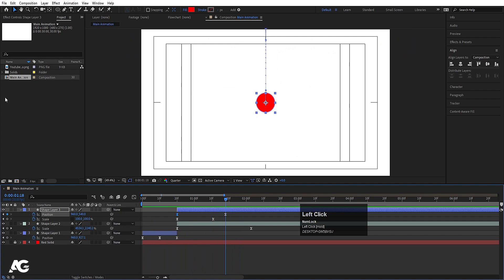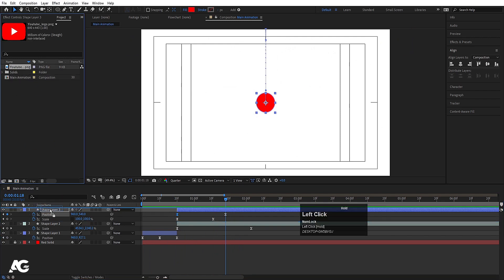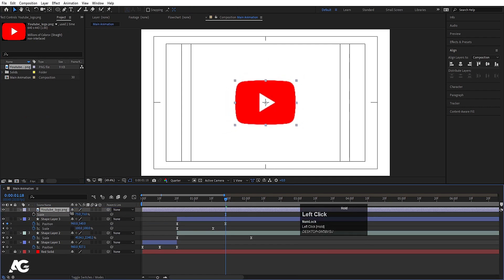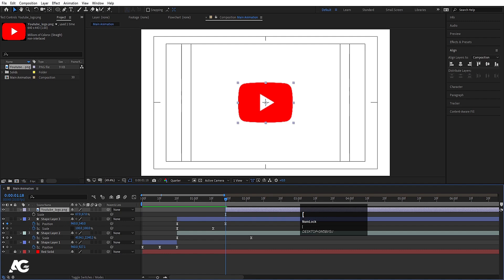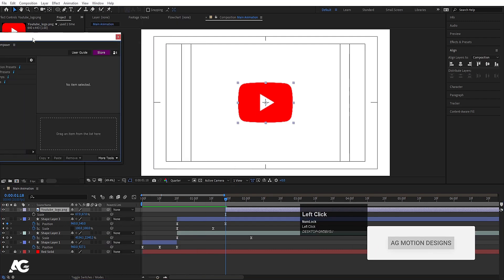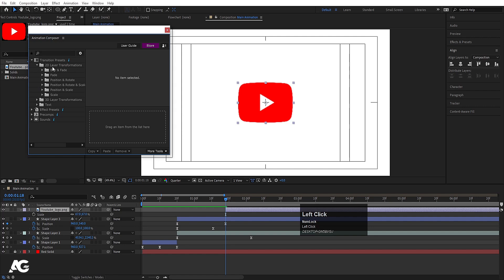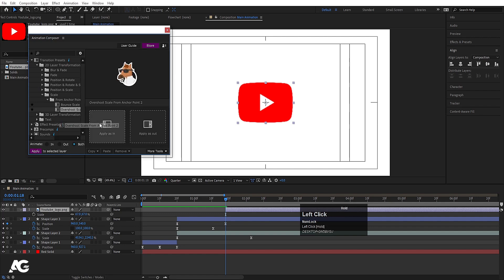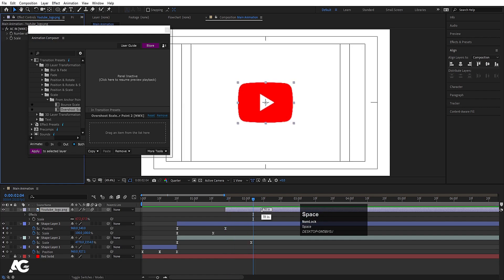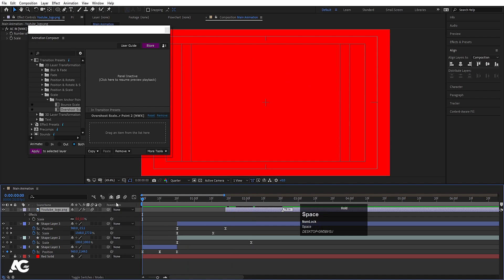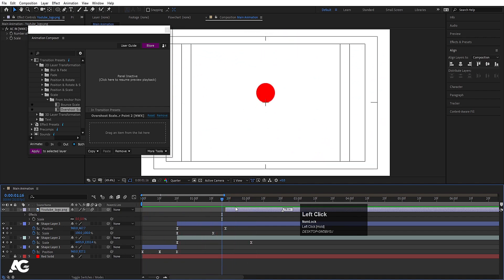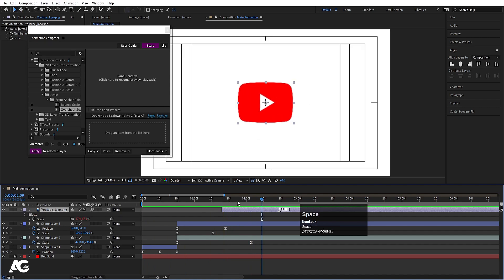At this point I want my logo shape to start animating, so I select my logo and move it here. Press S for scale and scale it appropriately. To animate this logo, we are going to use Animation Composer — go to Windows and choose Animation Composer. It's a free plugin; I'll provide the link in the description. Go to Transition Presets, then 2D Layer Transition, then Scale. Choose 'Overshoot Scale' and simply apply as In. It will automatically apply this animation to the logo.